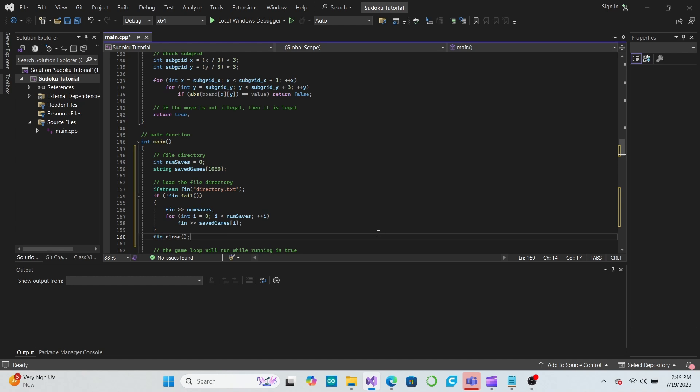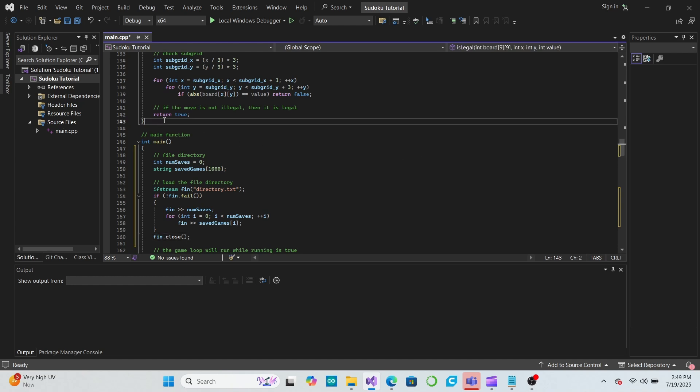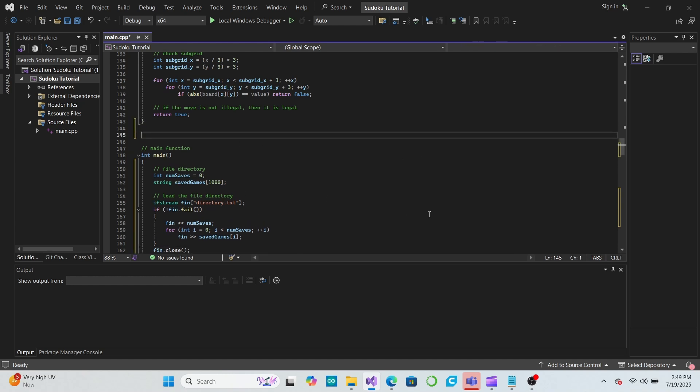We now have a working file directory that allows the user to access user-generated save files, so we could just call that good enough and leave things here. However, there are a few more things I would like to add here that will make things a little bit better.